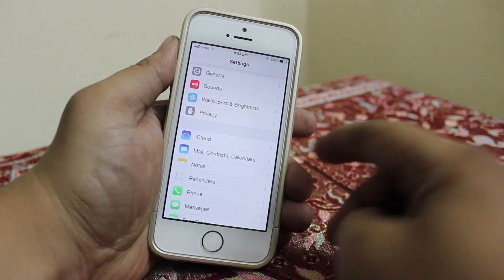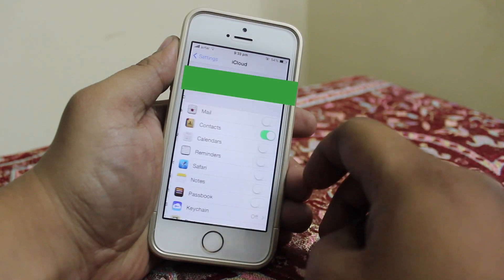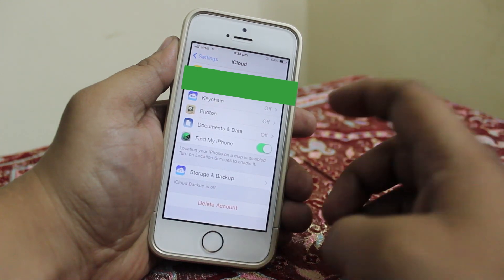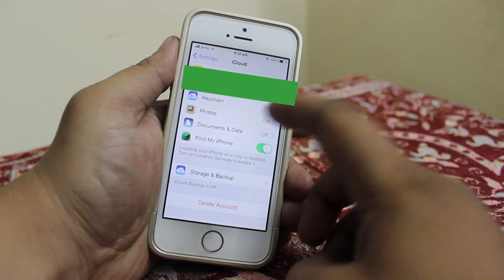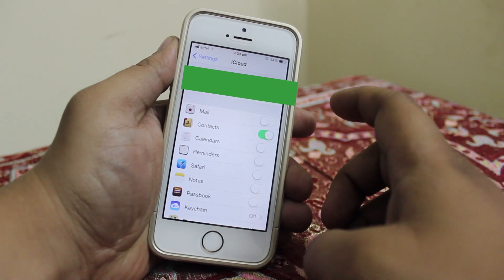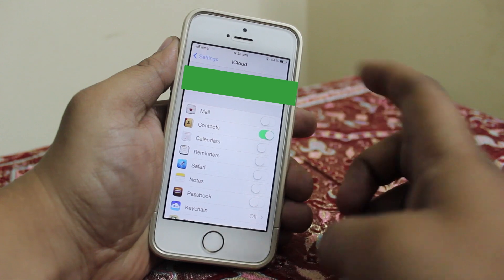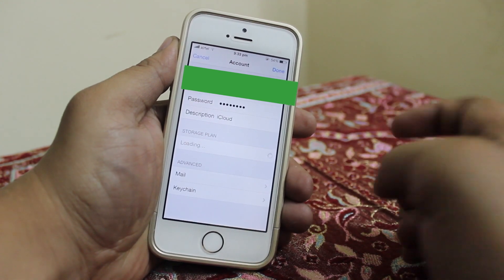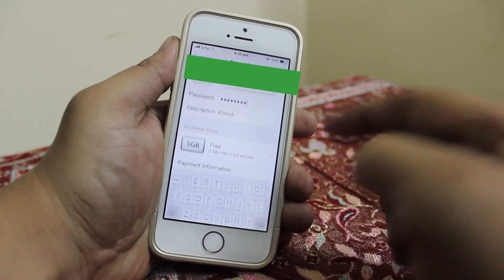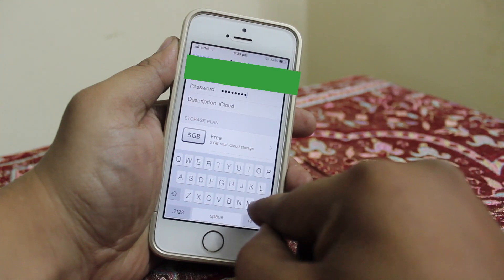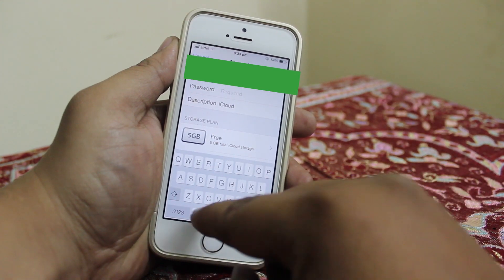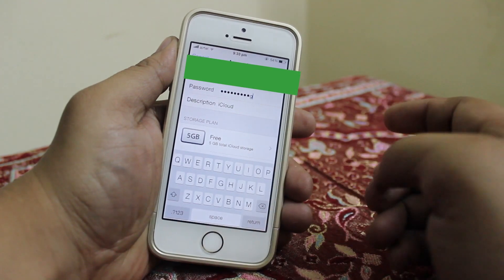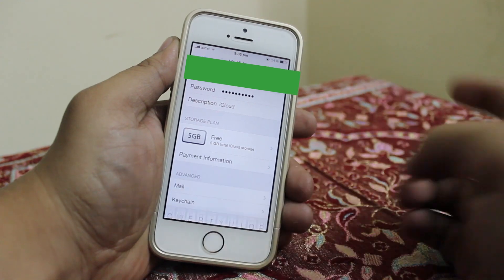The first thing you have to do is go into your iCloud settings. As you can see, Find My iPhone is turned on on my device. From there, go into your iCloud account, erase the password field, type in random letters or numbers, and just tap done.